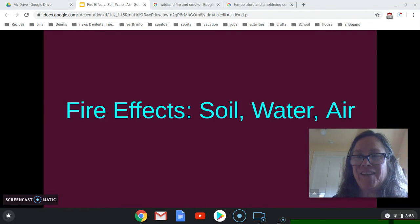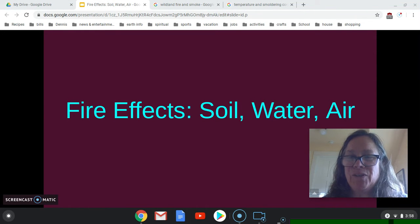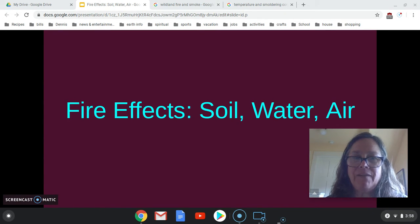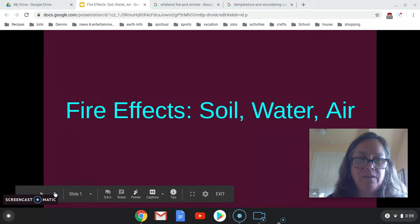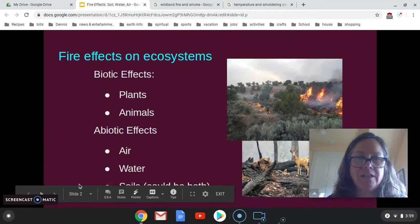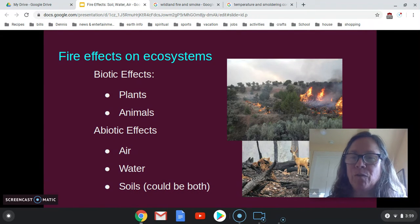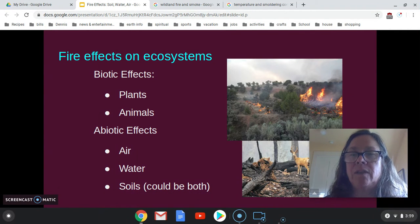Hello and welcome to your first remote instruction in wildland fire. Today's topic is fire effects: soil, water, and air. Previously, I talked about some biotic effects — that would be plants and animals — and you can review that in the modules, where I posted those lecture slides.